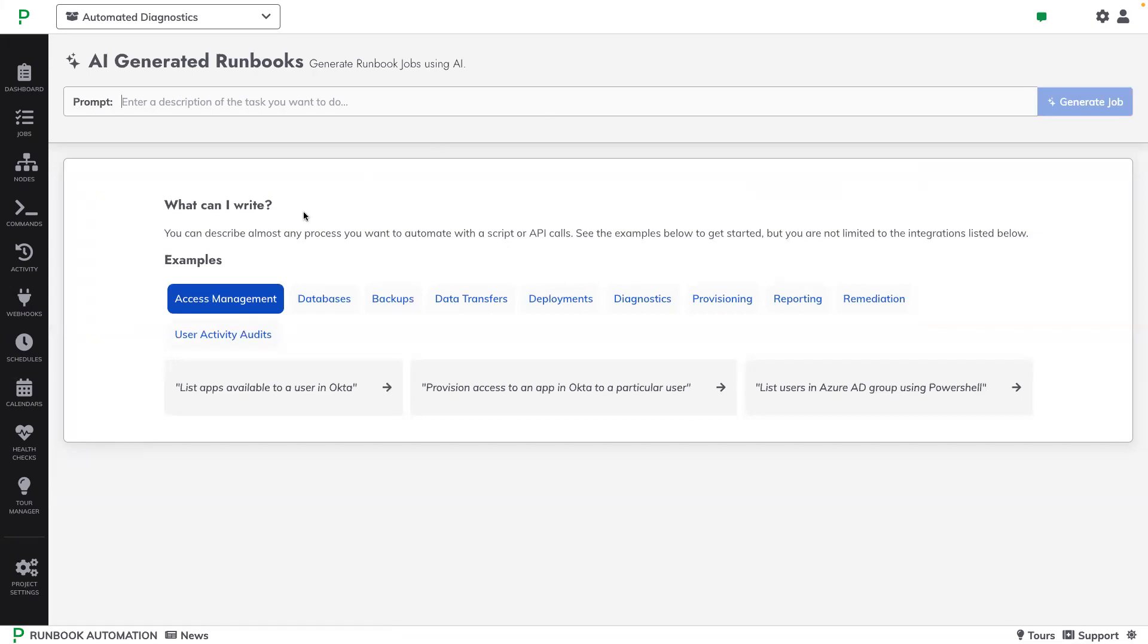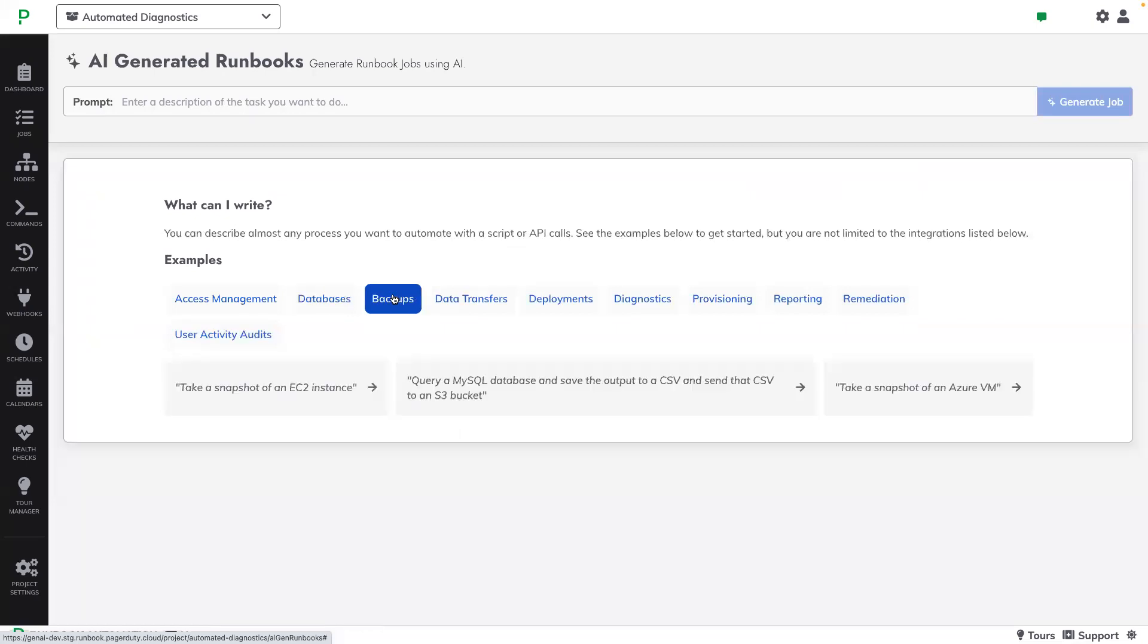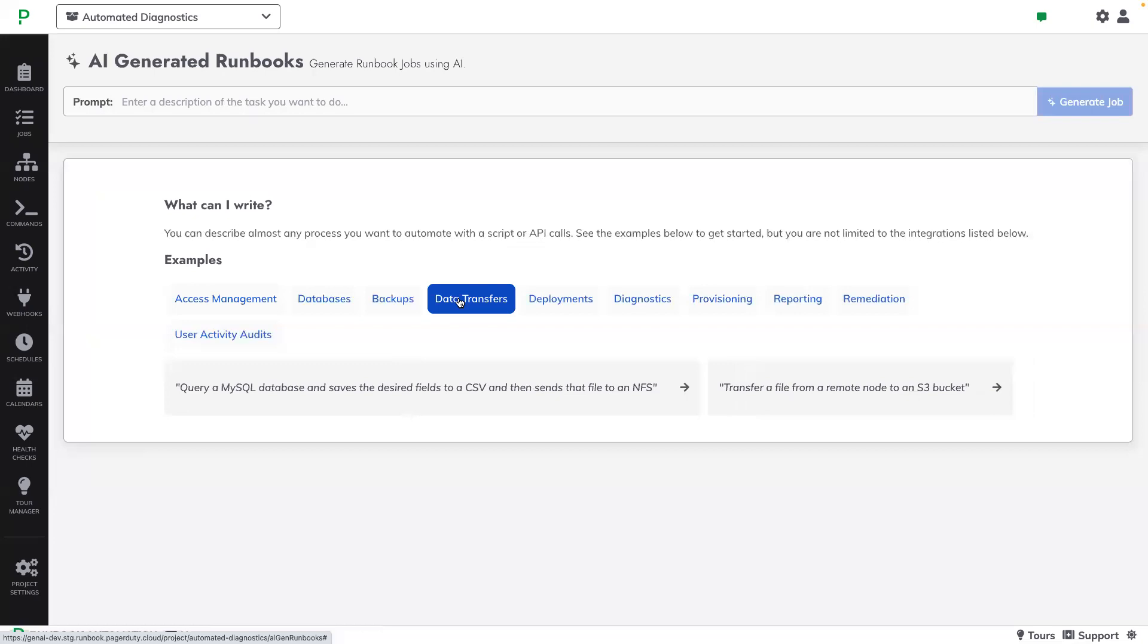Down below, we can see a list of example prompts to help us better understand the types of use cases for runbook automation. And these examples are grouped into categories. I can click on one of these examples to populate the prompt field, and then I can amend it to be for my specific use case.